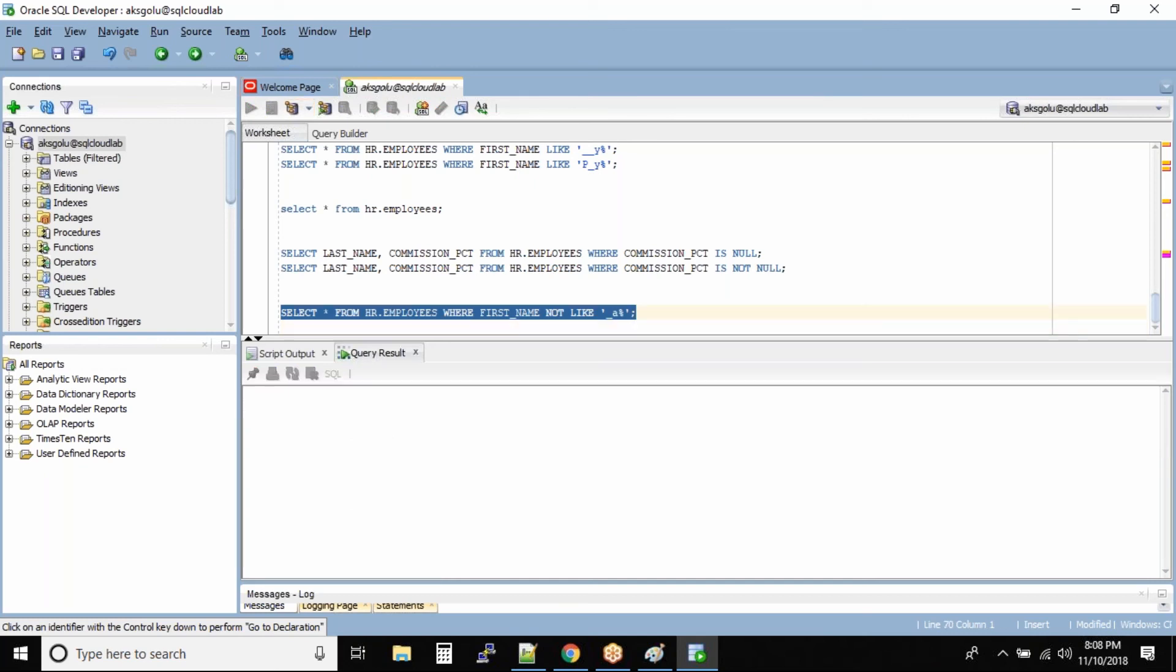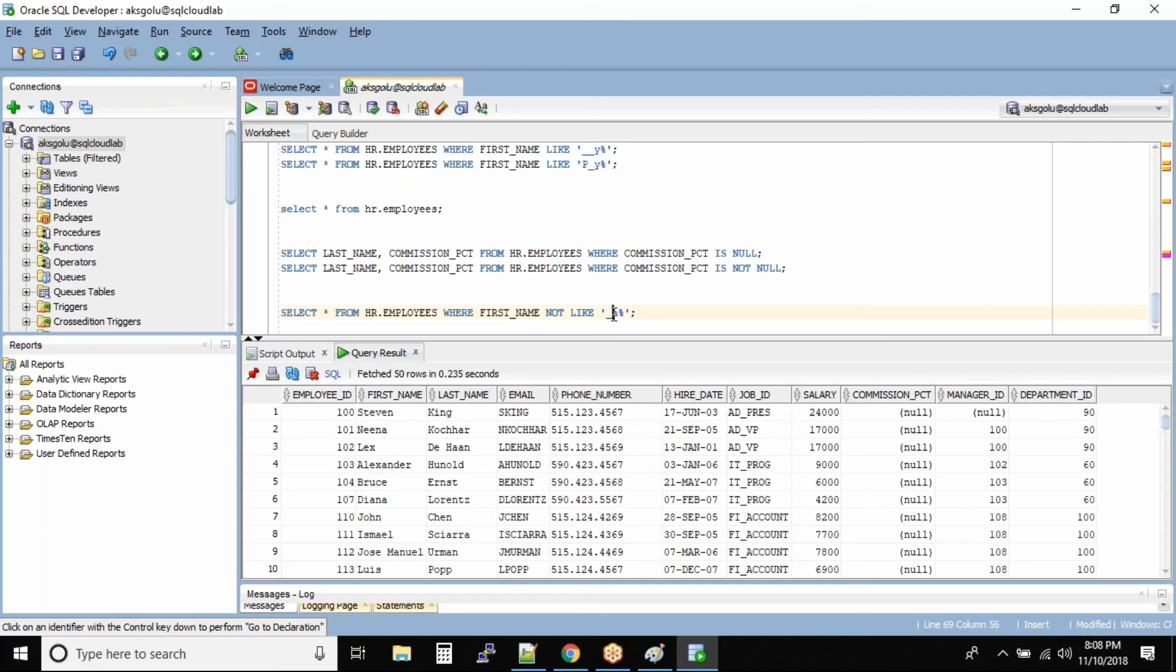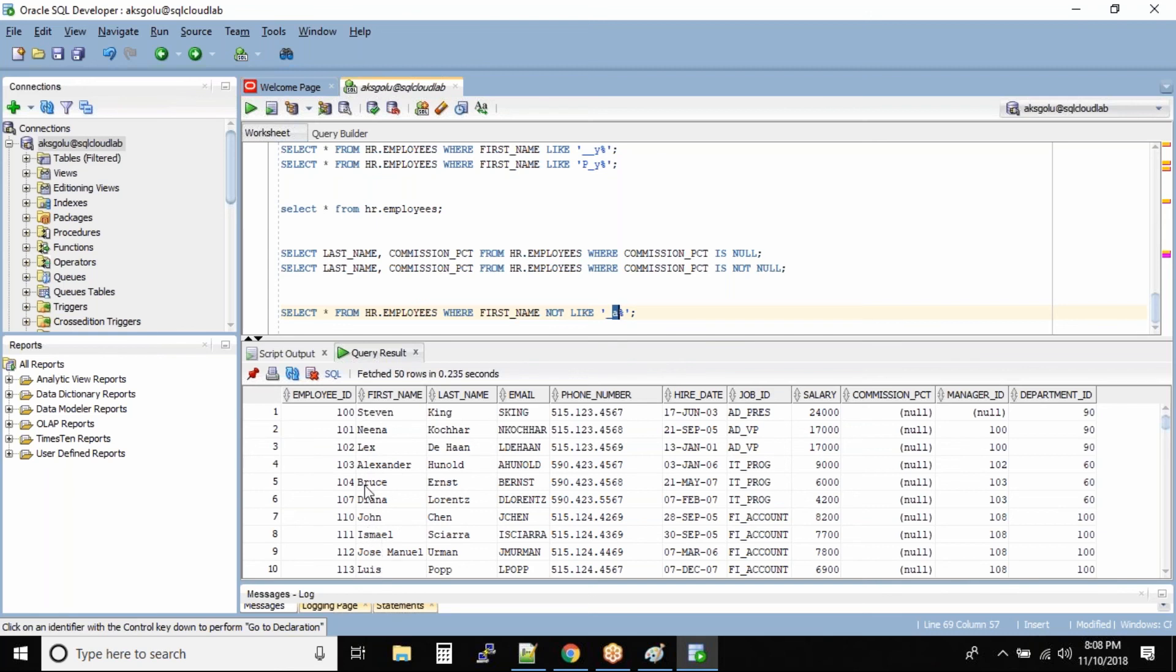It will reverse your command. It will reverse your command. Any employee who has A at the second position will not be in our output. Now if you see Steven, the second character is T. Over here second character is E, again E, L, R, I, O, S.